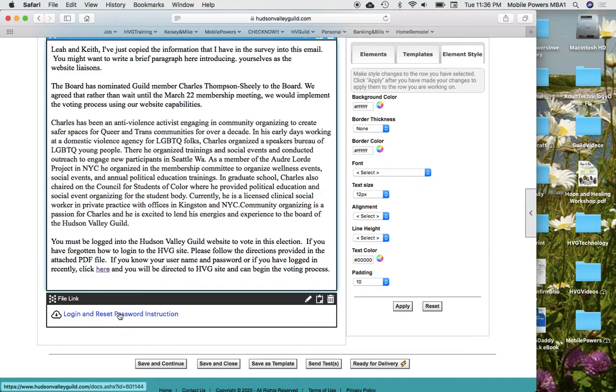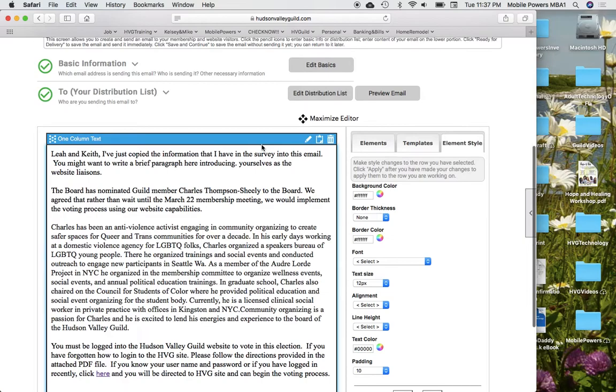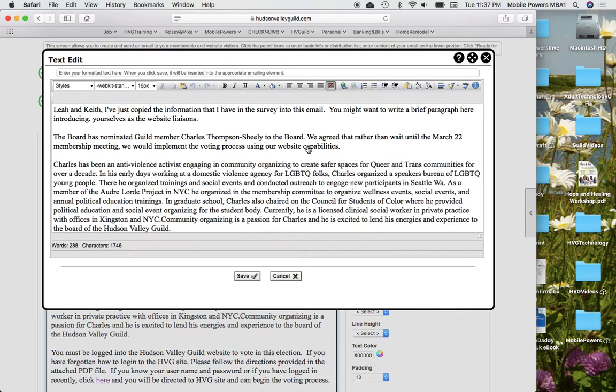And I've uploaded a PDF file that has the instructions for logging in and resetting a password if they need it. You would come here to just edit the body of the text by clicking on this pencil.